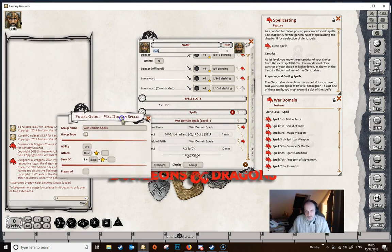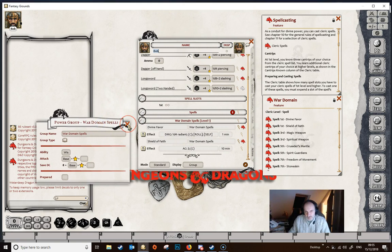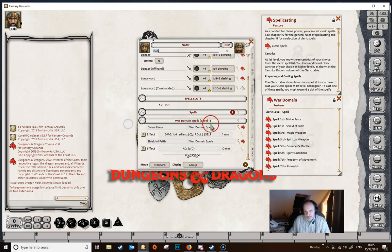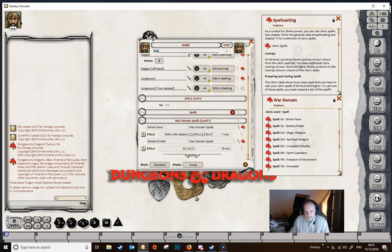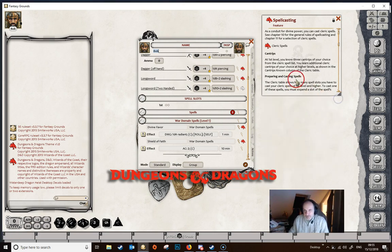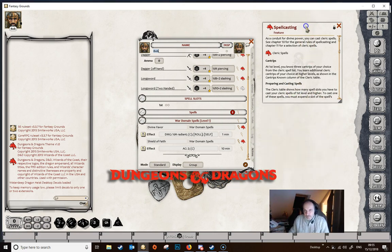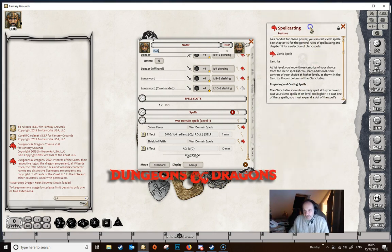So that's really it. We've created our power group for the war domain spells and can now move on to the cleric's other spells. We can close the war domain section and concentrate on the spellcasting trait.